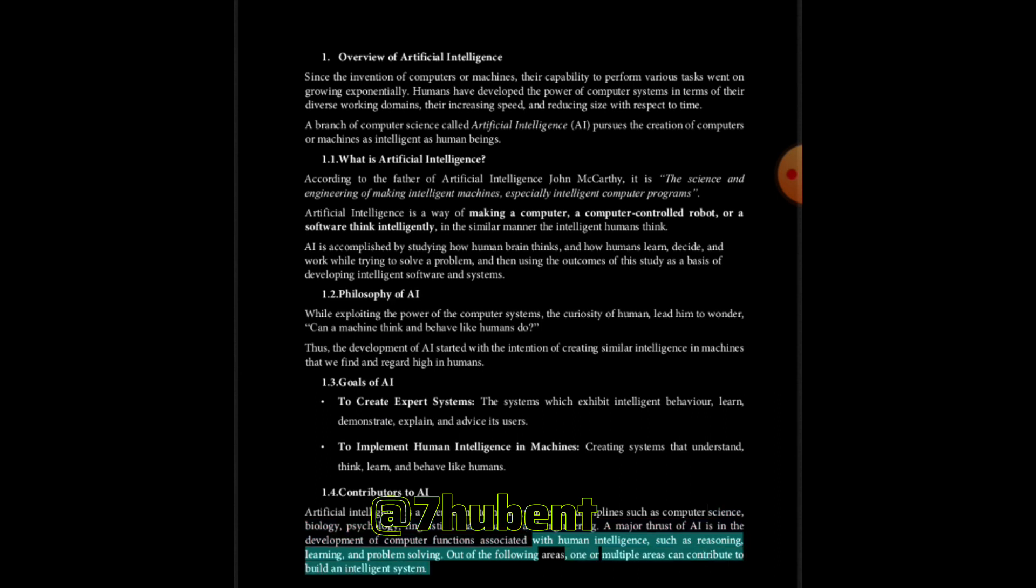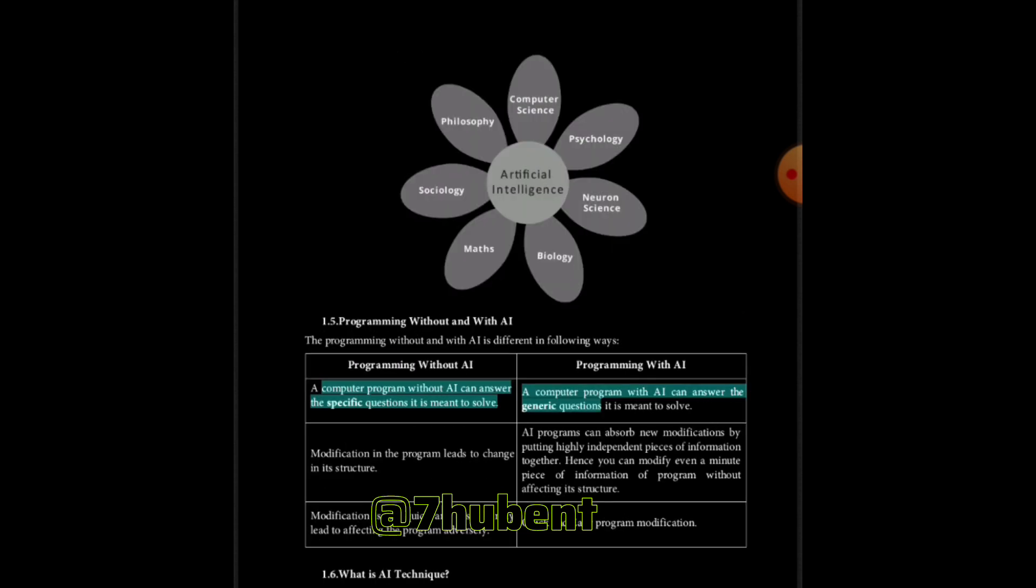Programming without and with AI: The programming without and with AI is different in following ways. A computer program without AI can answer the specific questions it is meant to solve. A computer program with AI can answer the generic questions it is meant to solve.